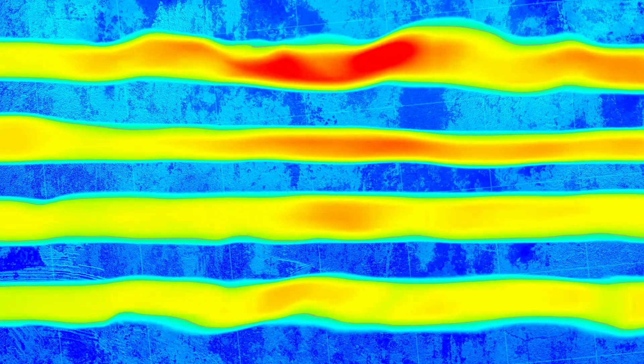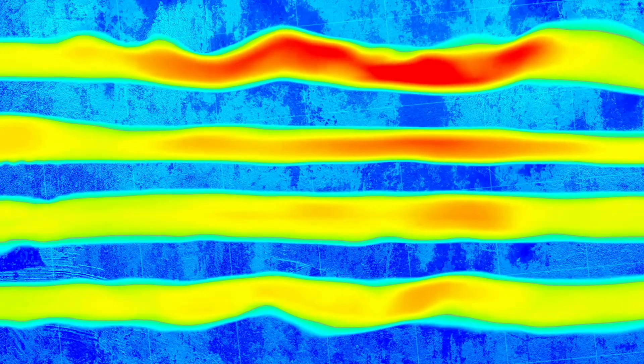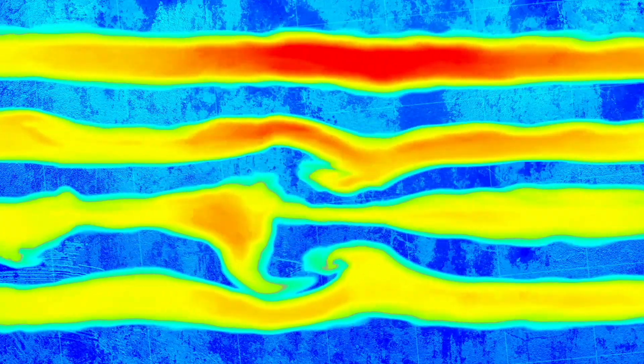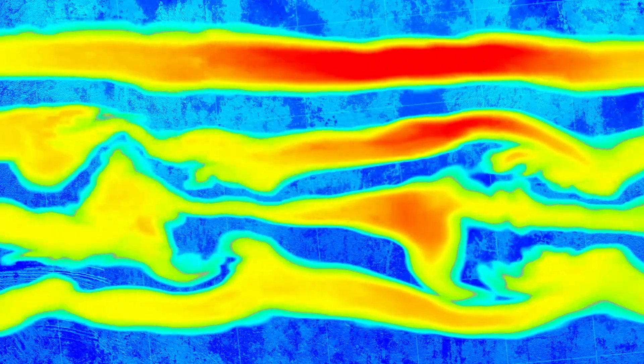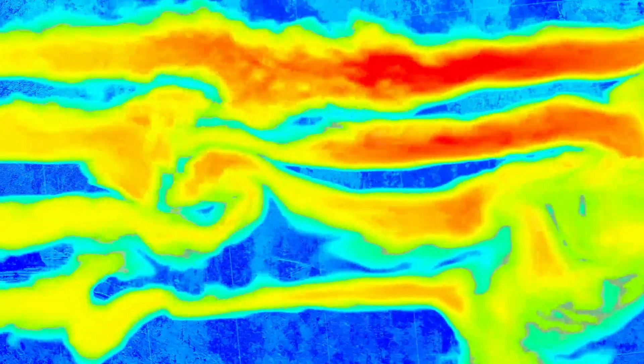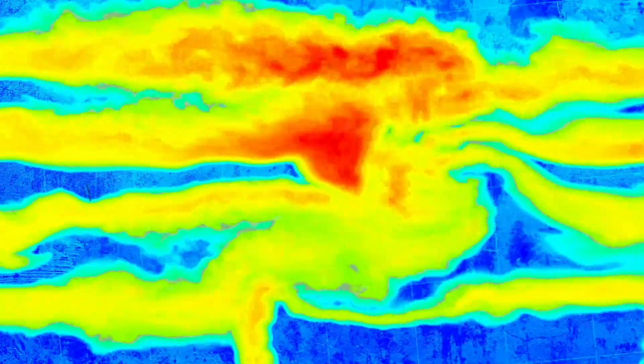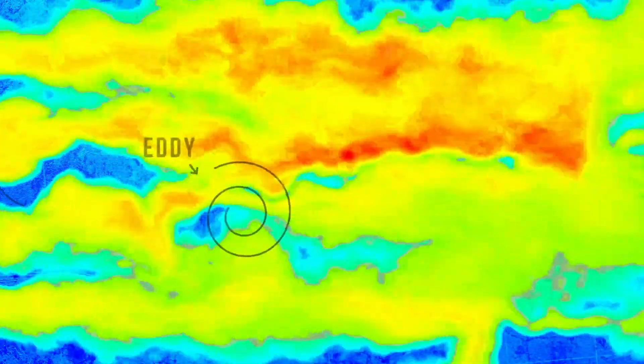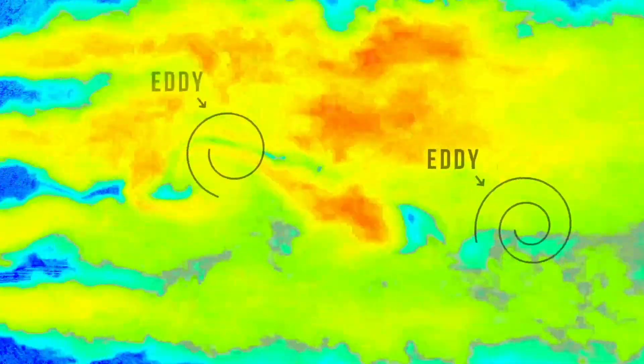But what happens when we increase the velocity of the flow? We begin to see this chaotic, irregular motion — we're seeing the transition between laminar and turbulent regimes. Increasing the velocity even further, we end up with turbulent flow.